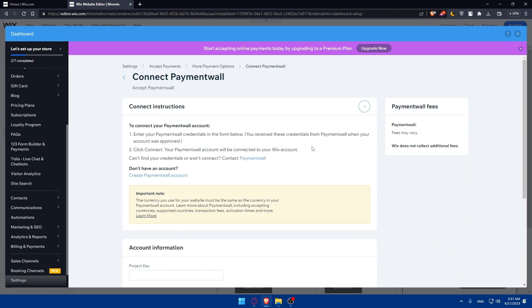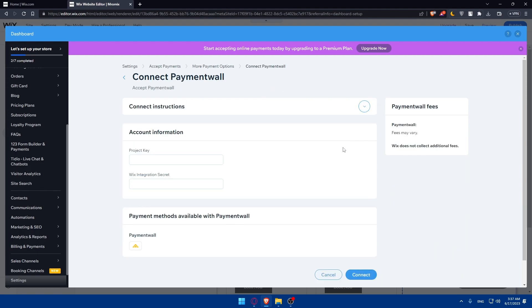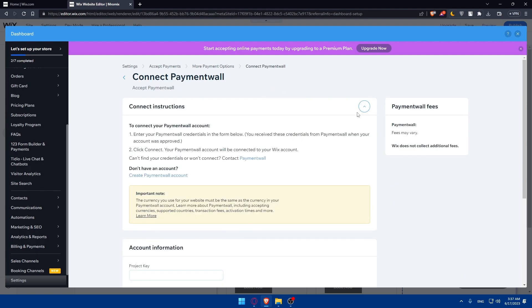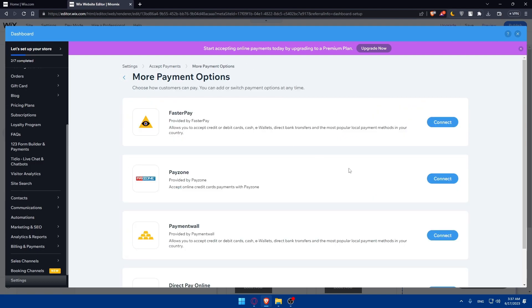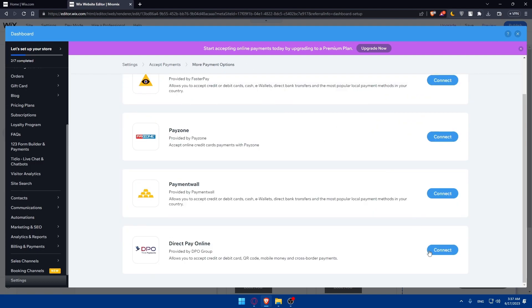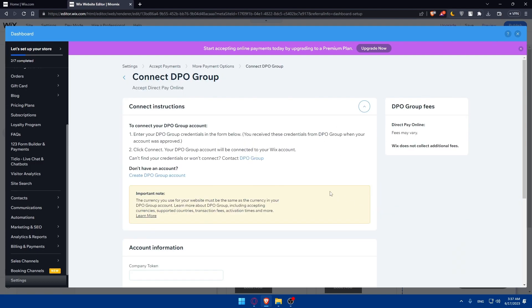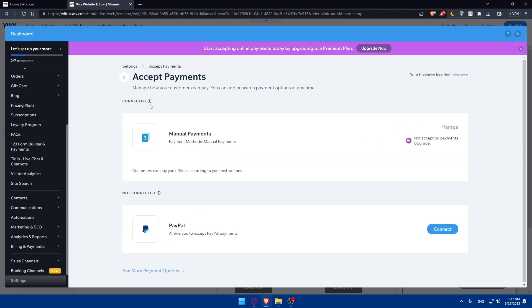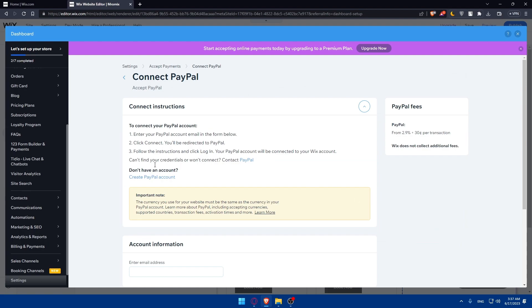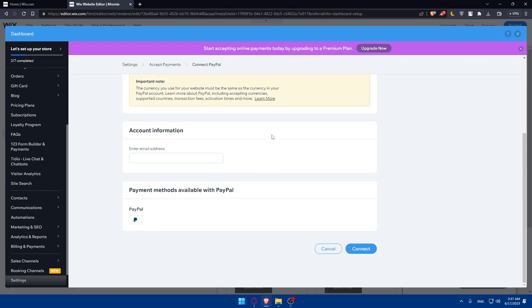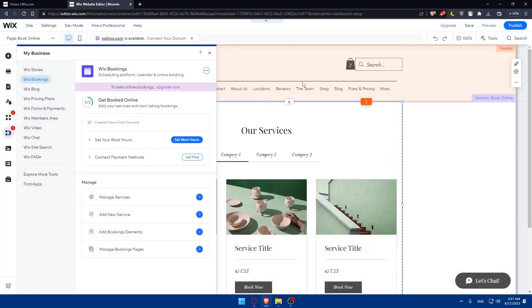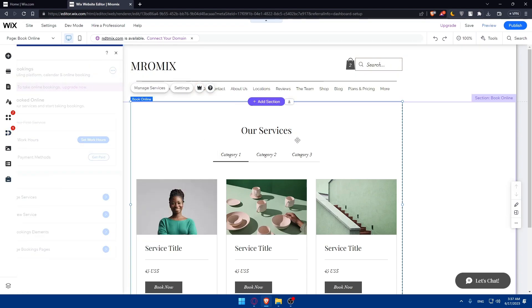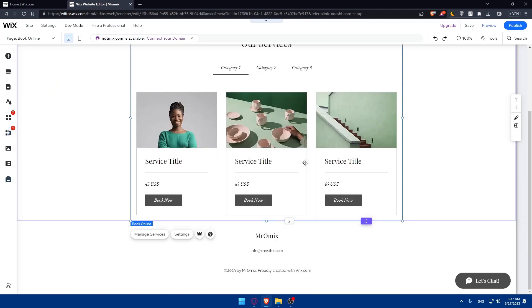PayPal has its own specific instructions - follow them to connect and get paid using it. Once you finish these three steps - creating your service, setting your hours, and connecting payment - you'll be able to add it to your Wix website and you're good to go.